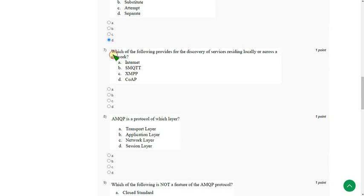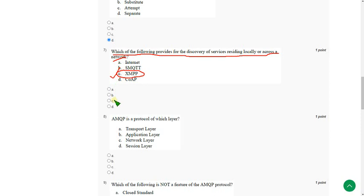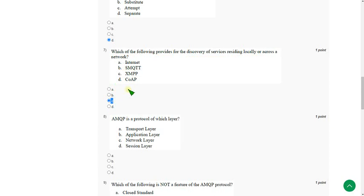Which of the following provides for the discovery of services residing locally or across a network? So the answer is option C. Mark option C as correct answer for seventh question.